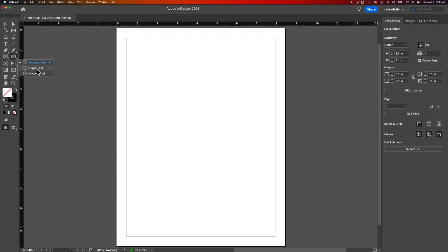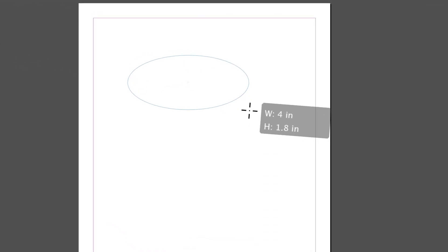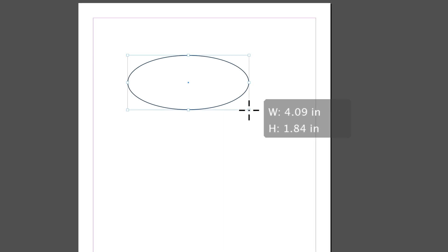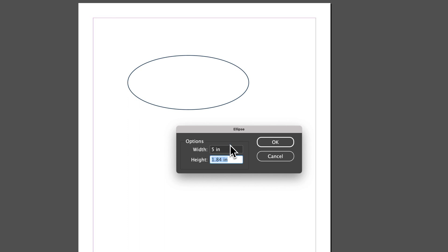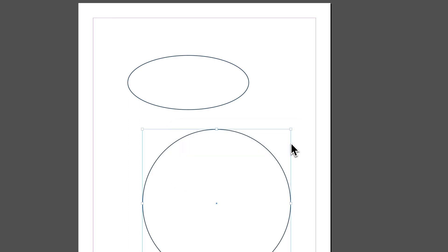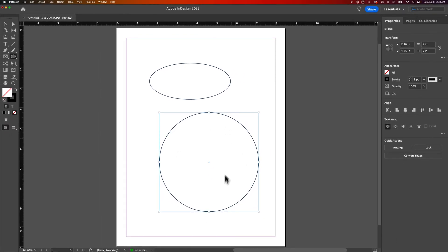The shortcut key for this is L. Once we have the Ellipse tool, we can do one of two things. We can click and drag to draw an ellipse or a circular shape. We could also just click, and it's going to allow us to create one of a specific size. So maybe I want this to be 5 inches by 5 inches, just like that. I can hit OK, and I have a 5 by 5 circle.